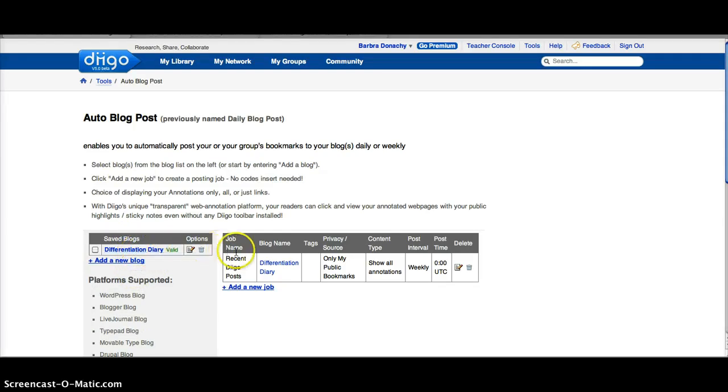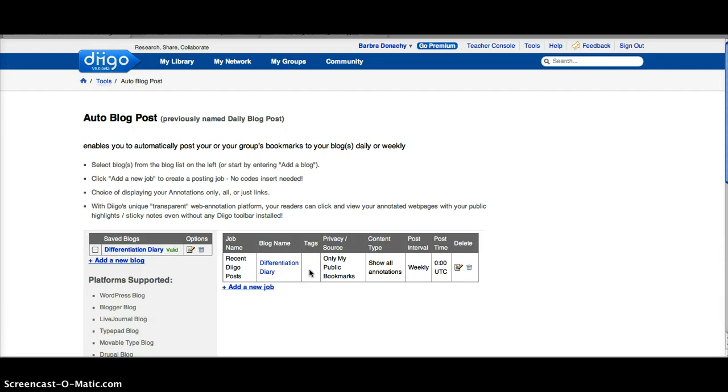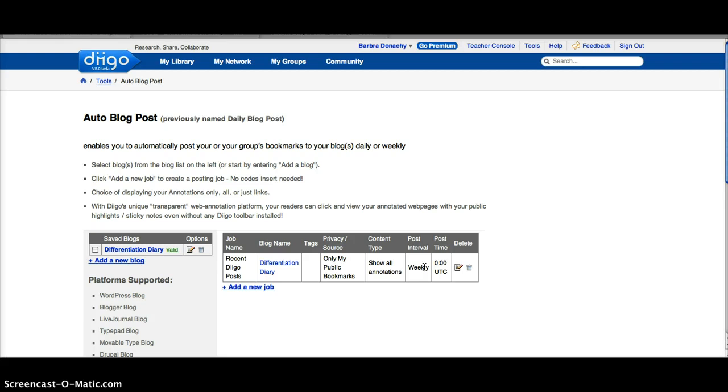The next thing you do is you add a post job. So I'm going to walk you through. Here's my one that's already existing. It shows you it's called Recent Diigo Posts. My blog name is Differentiation Diary. I don't have any tags that are automatic. All my public bookmarks will go on this blog. All annotations will go on which I will recommend changing. And I have it blog posted every week.